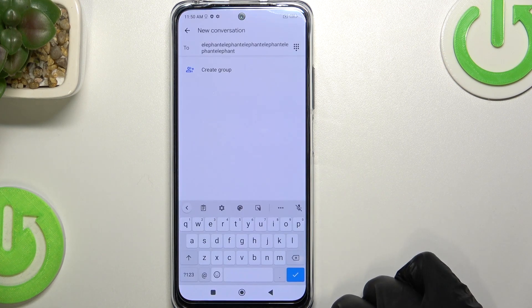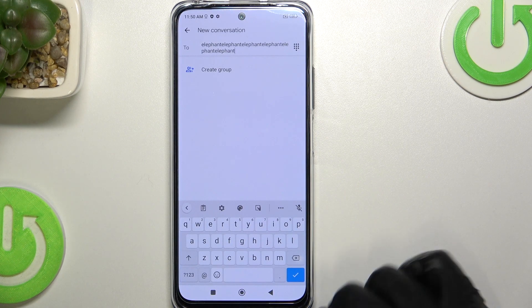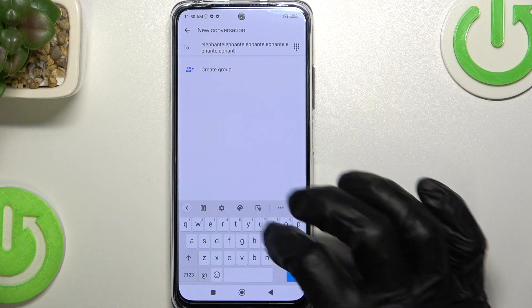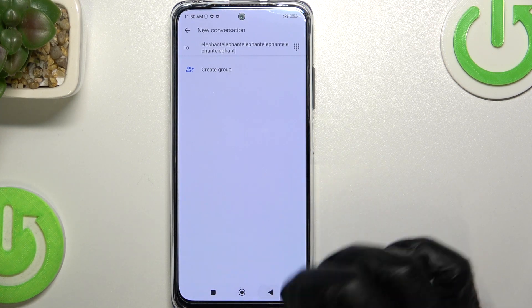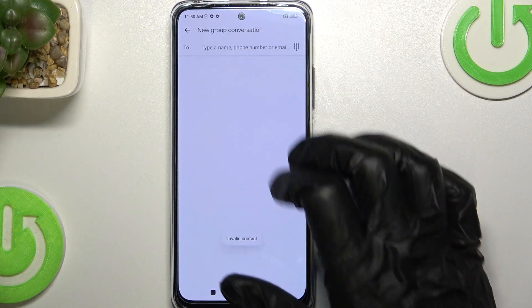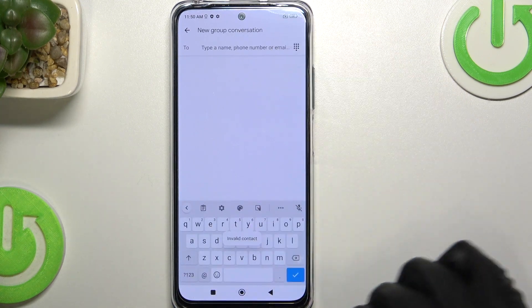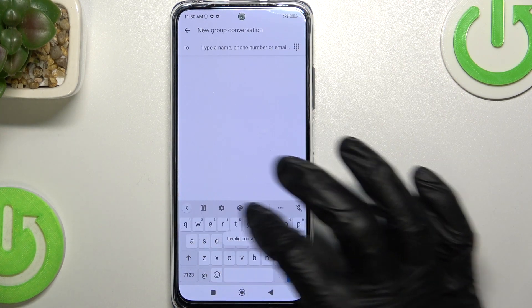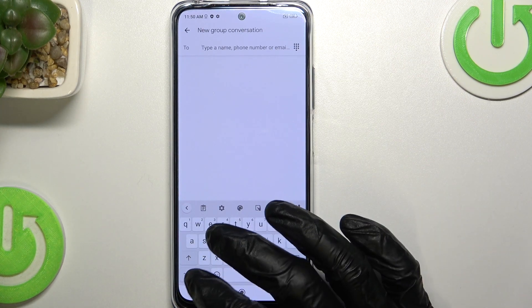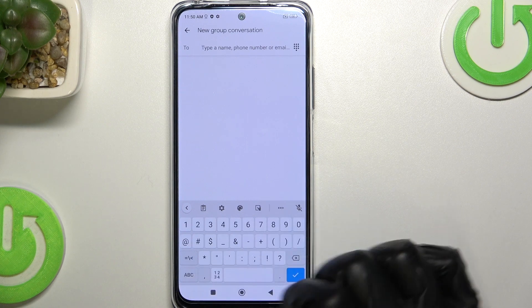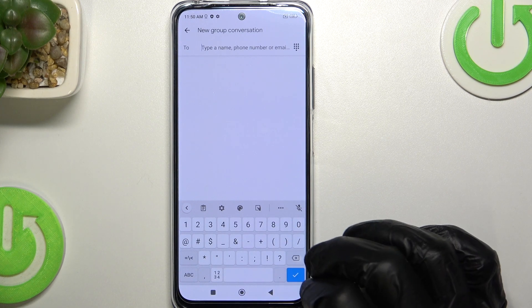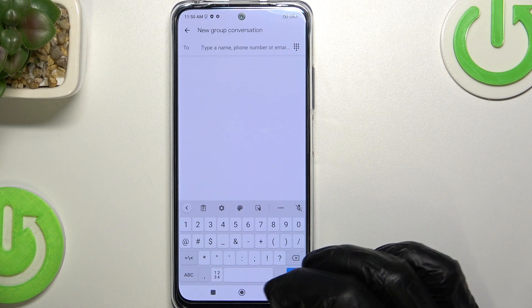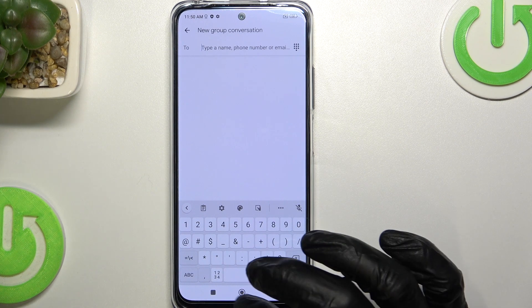So as you can see, if we go to messages and our keyboard pops up, we don't have numbers here. To actually access them, we need to change to the number section.